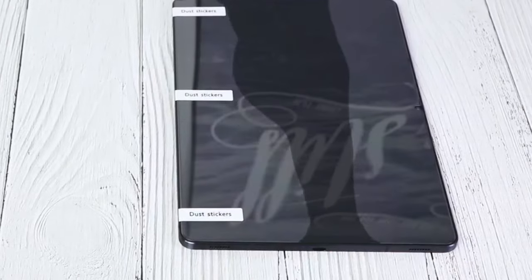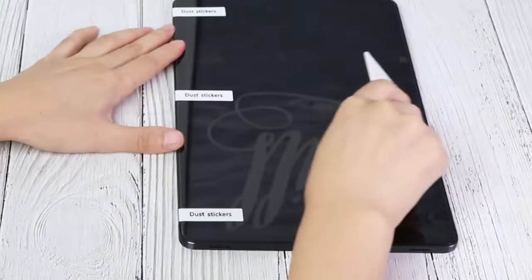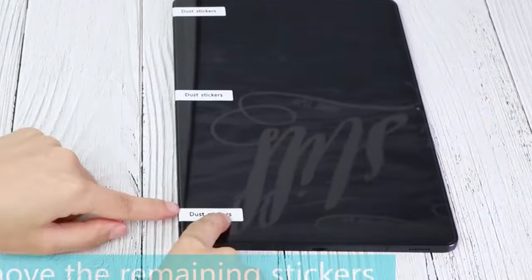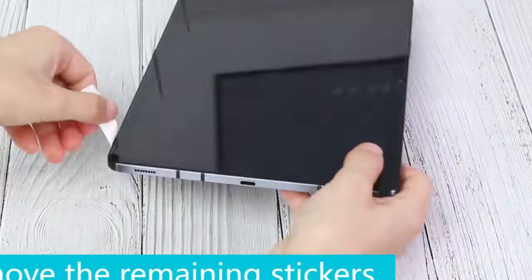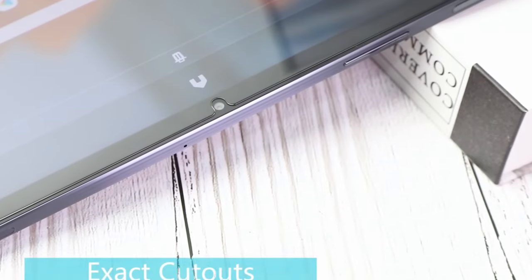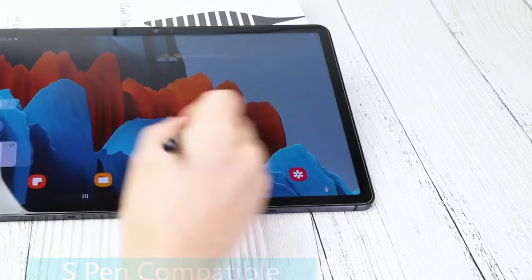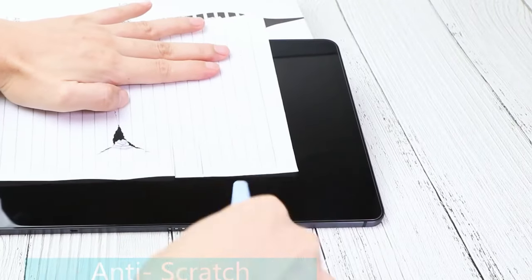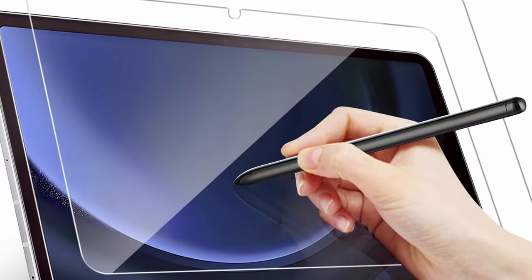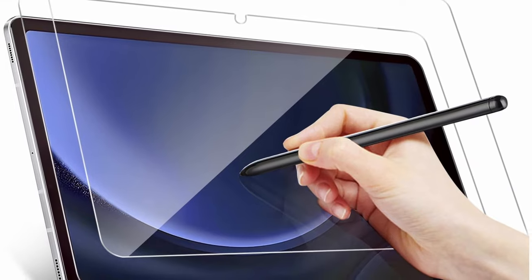The case's slim design ensures a seamless user experience, and the anti-fingerprint coating keeps your screen clean. With its combination of protection, clarity, and functionality, the Statop Cases Screen Protector is a reliable choice for safeguarding your device's valuable display.